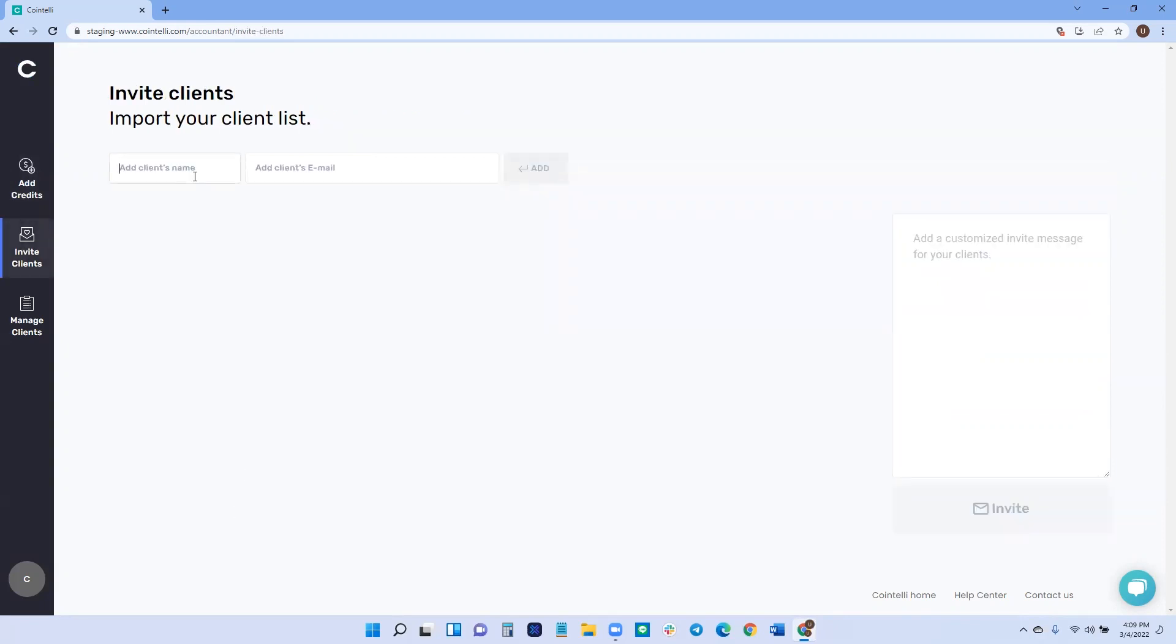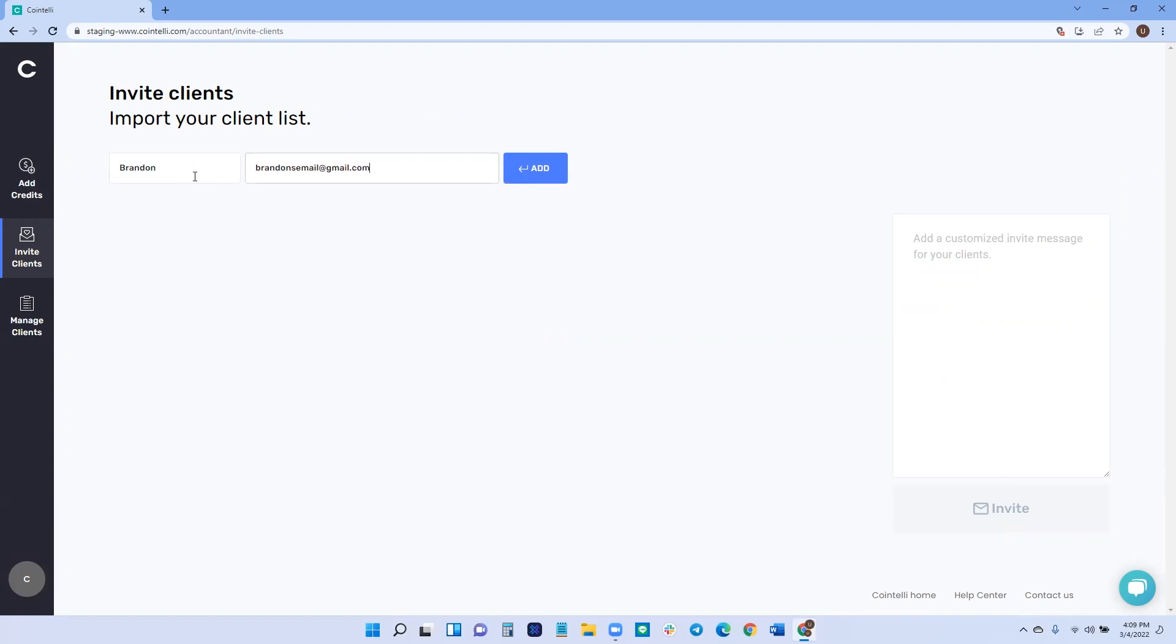Once you're here, you can type in the client's name, for example, Brandon. That's me. And you can type in Brandon's email at gmail.com. And then hit add.